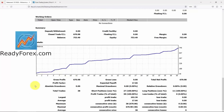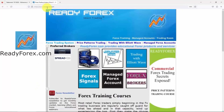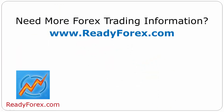For those who are really interested to learn forex trading and want to make profit consistently, just visit my website Readyforex.com. For more forex trading information, visit Readyforex.com.